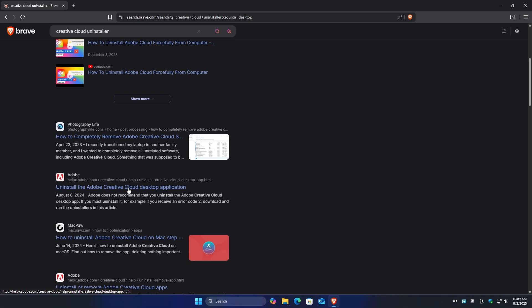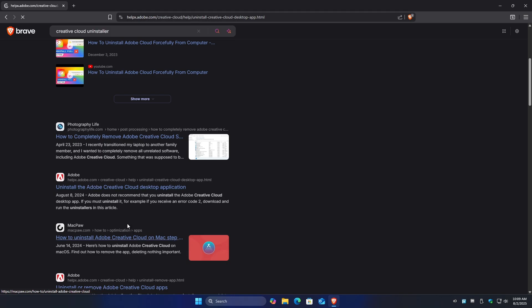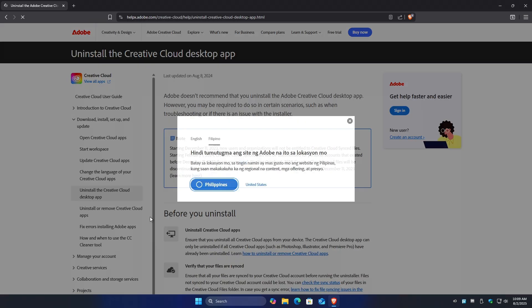Uninstall the Adobe Creative Cloud Desktop application right here, which is from helpx.adobe.com. Click on it and wait for it to load.